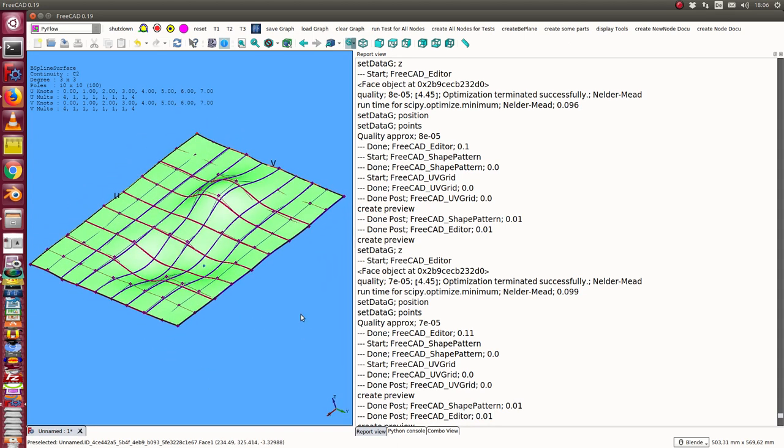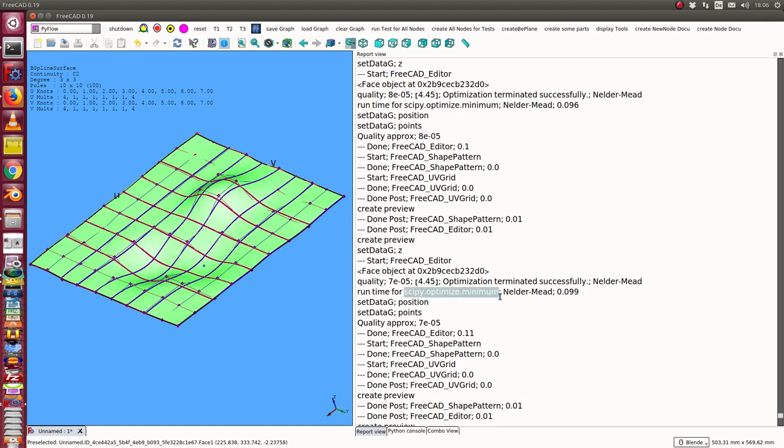In such a way that the distance of the surface to this point is minimum using this function. At the moment I only use the Nelder-Mead algorithm because it's the fastest and always gives me a good result.